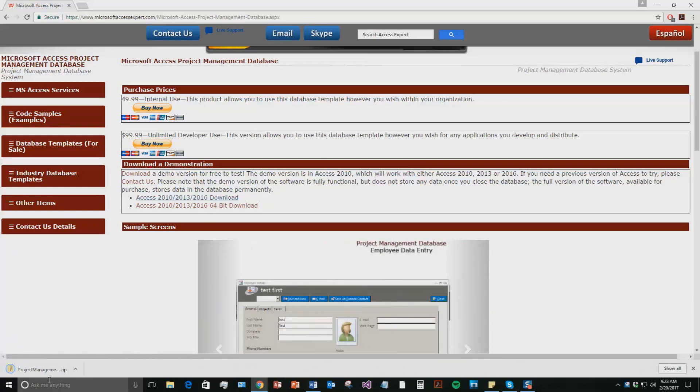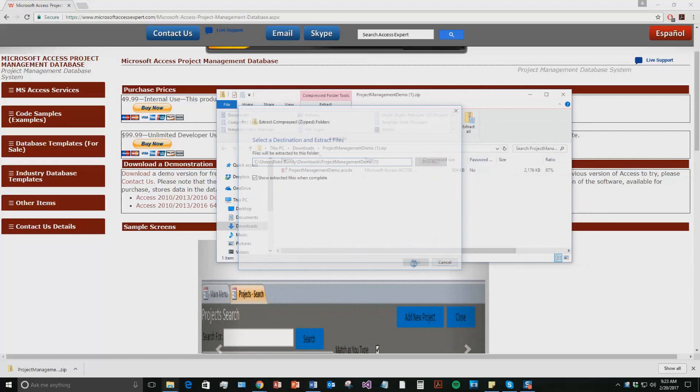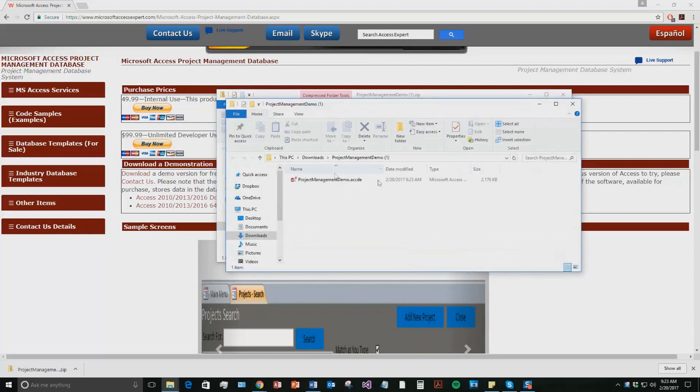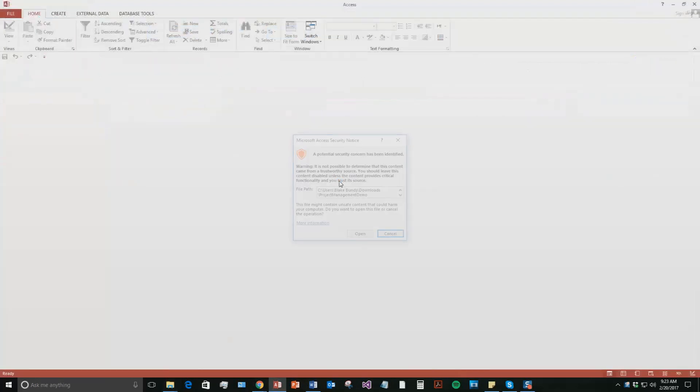Once that download is downloaded, go ahead and open the file. And the file is zipped up, so you're going to need to extract all the contents of that file first. Once you've extracted the file, go ahead and open the file.